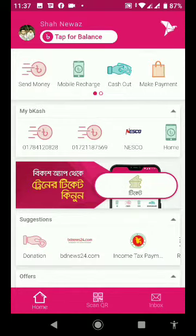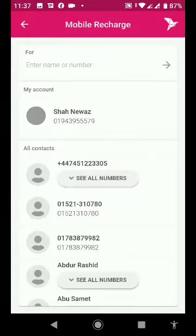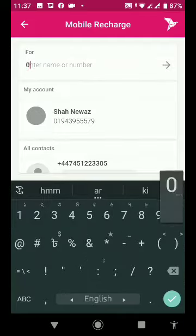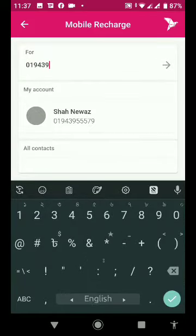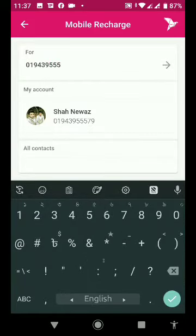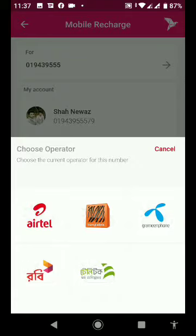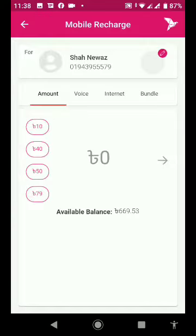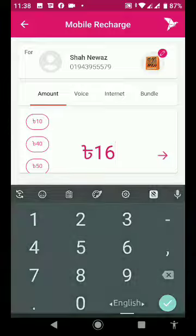Now we are doing a mobile recharge. So we can type my account number. Type the number as well, and then set the operator at the same time. Then check the number that you typed.